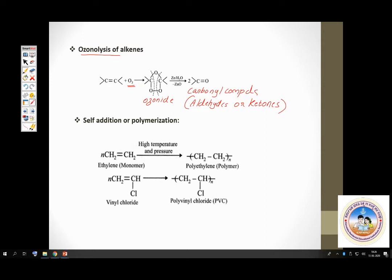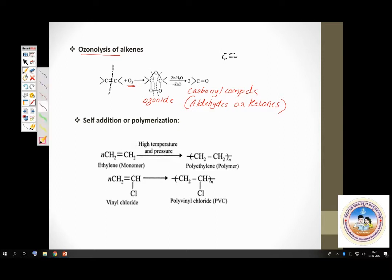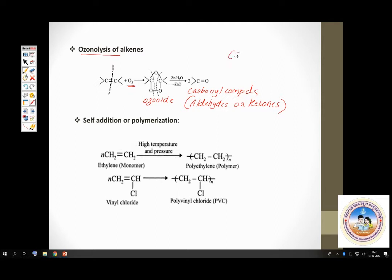To identify the products of ozonolysis, it is very simple. Cleave the molecule at the carbon-carbon double bond, and then replace C=C with C=O. That's all. You replace the carbon-carbon double bond with a carbon-oxygen double bond and you get the corresponding carbonyl compounds. Very easy. That's about ozonolysis — important.